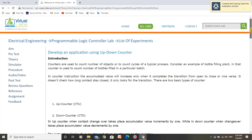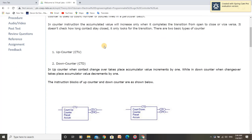Let us understand what counters are. There are two types of counters: up-counter and down-counter. In an up-counter, when a contact changeover takes place, the accumulator value increments by 1. In a down-counter, when a changeover takes place, the accumulator value decrements by 1.